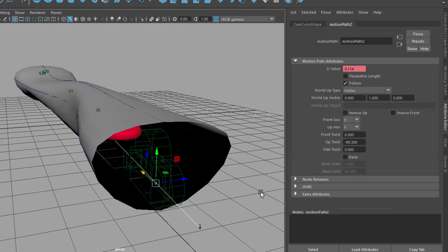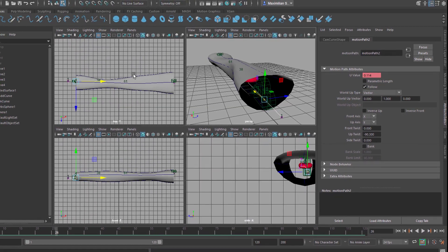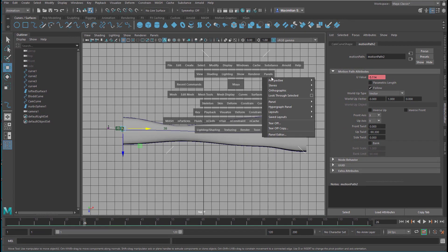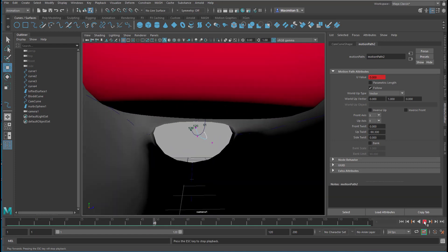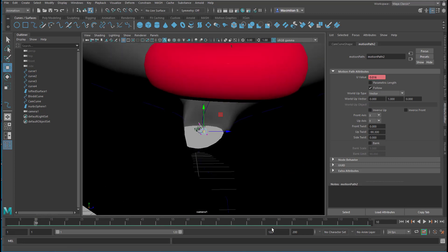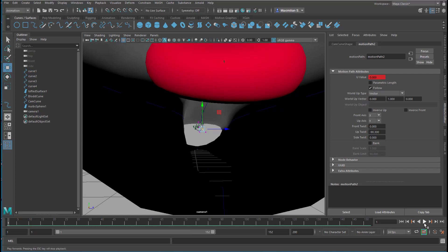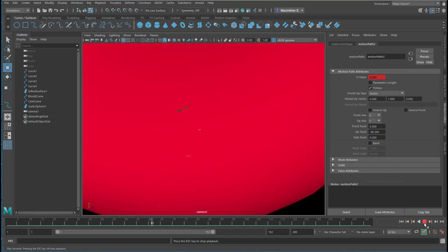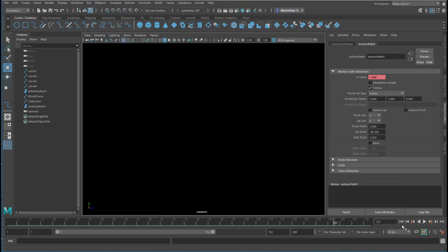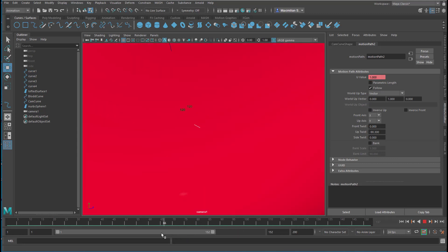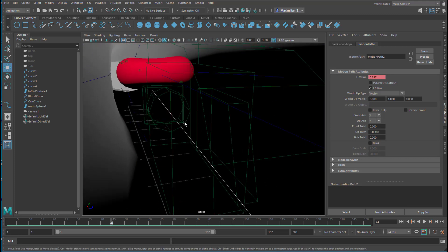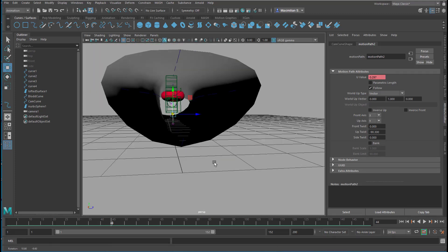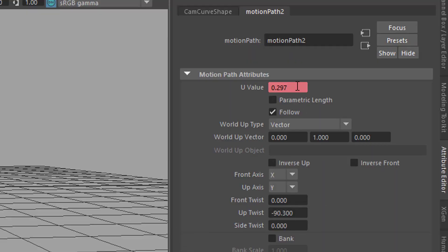It would be interesting to look through the camera, so we choose any other window, go to Panels, and look through that camera. We're at the beginning of the animation, and at the end. There's something happening with the camera — we see the problem: the camera is too close to our blood cell. So we can delay it a little bit. That's what I indicated a couple of minutes ago — here you have the U value.